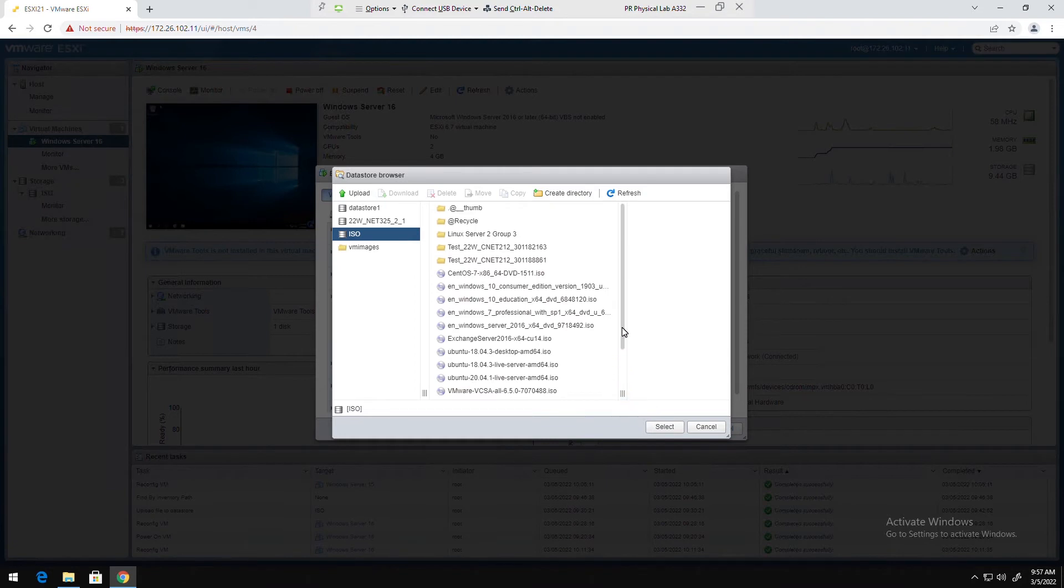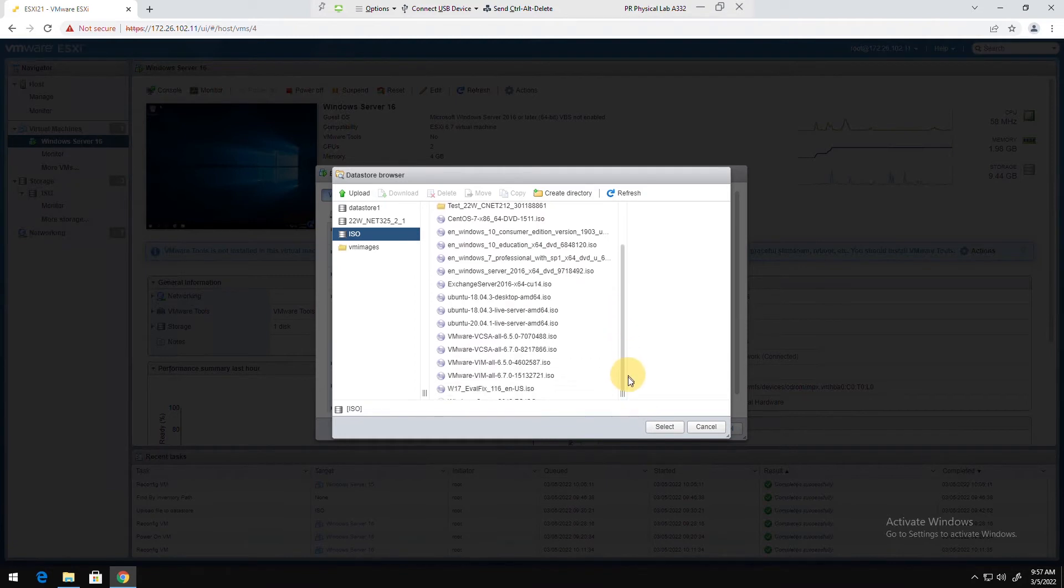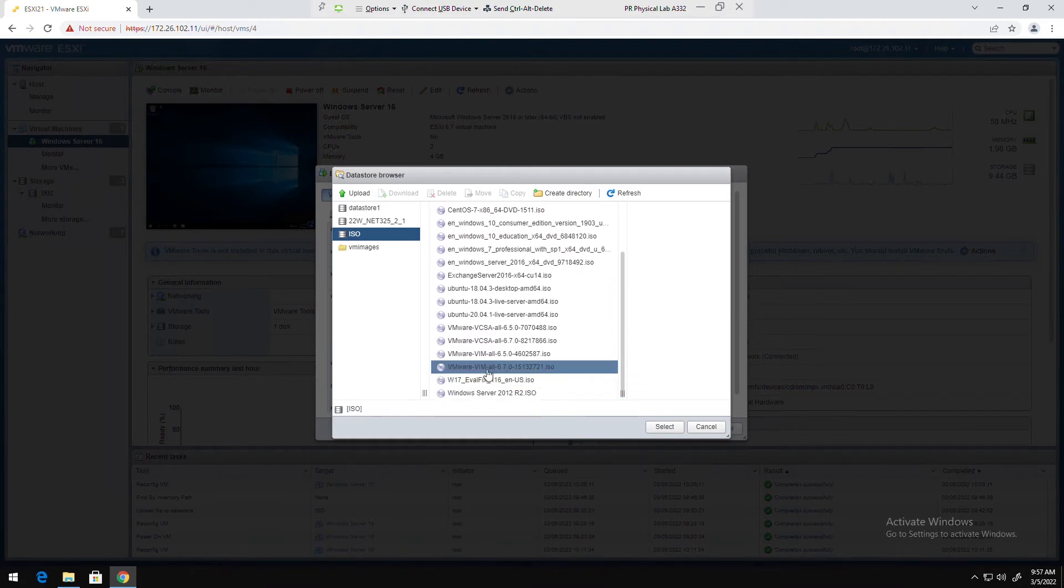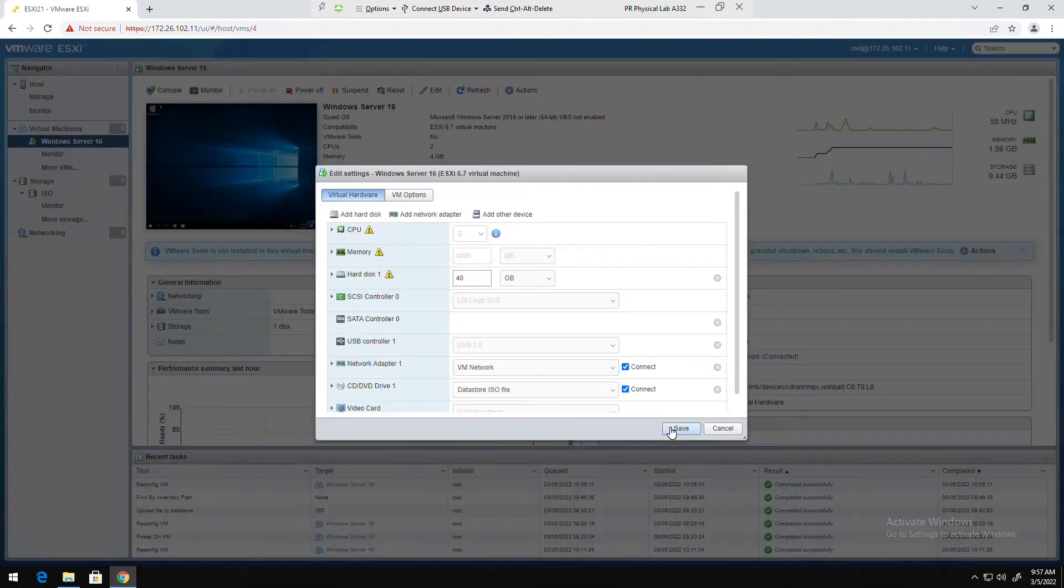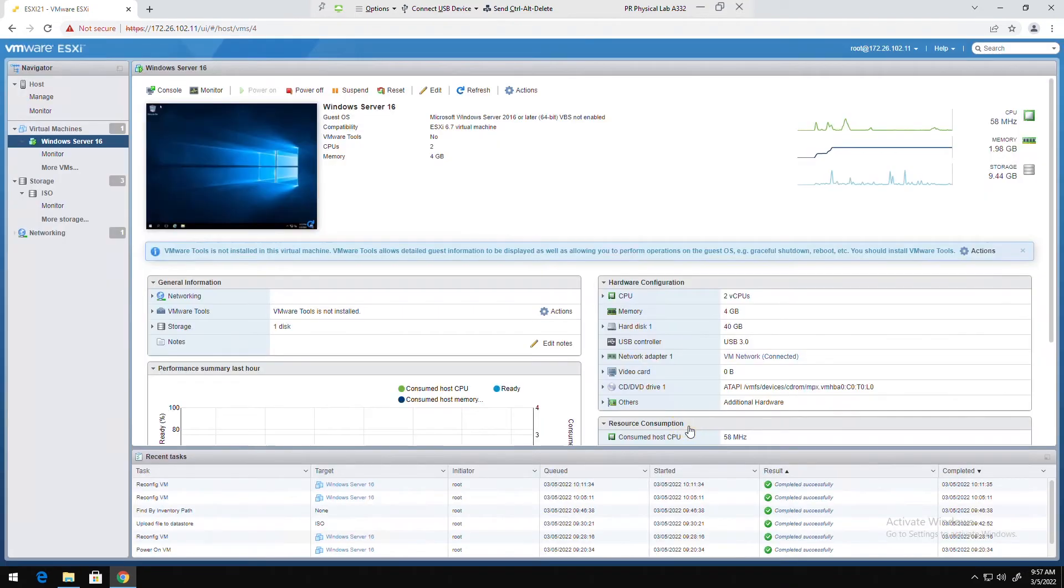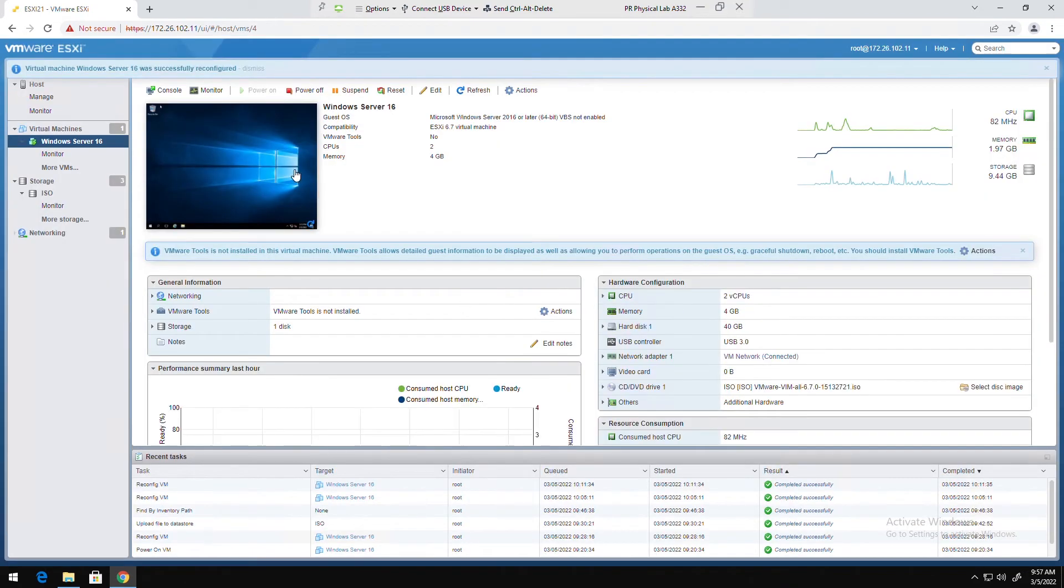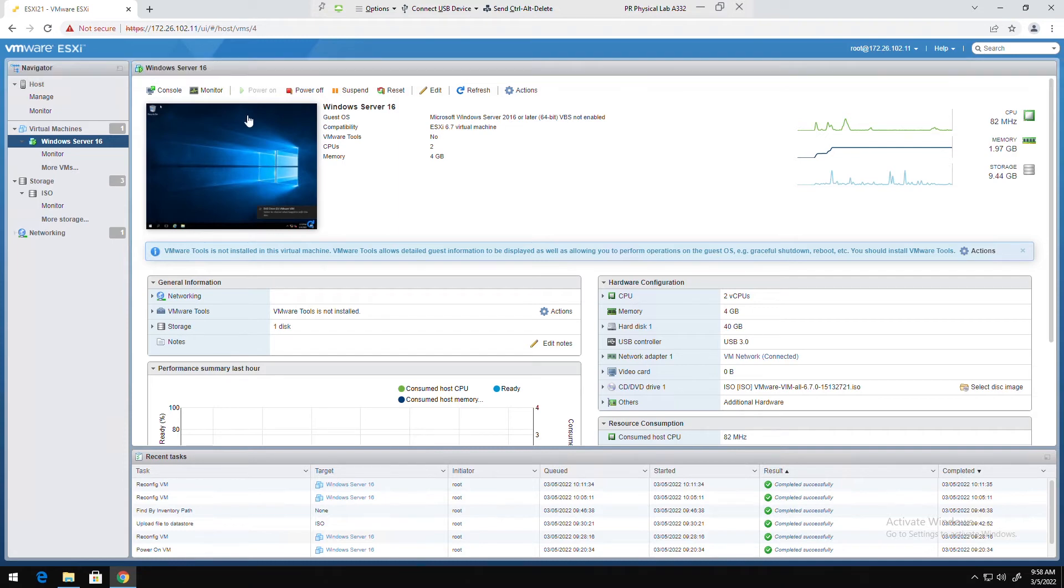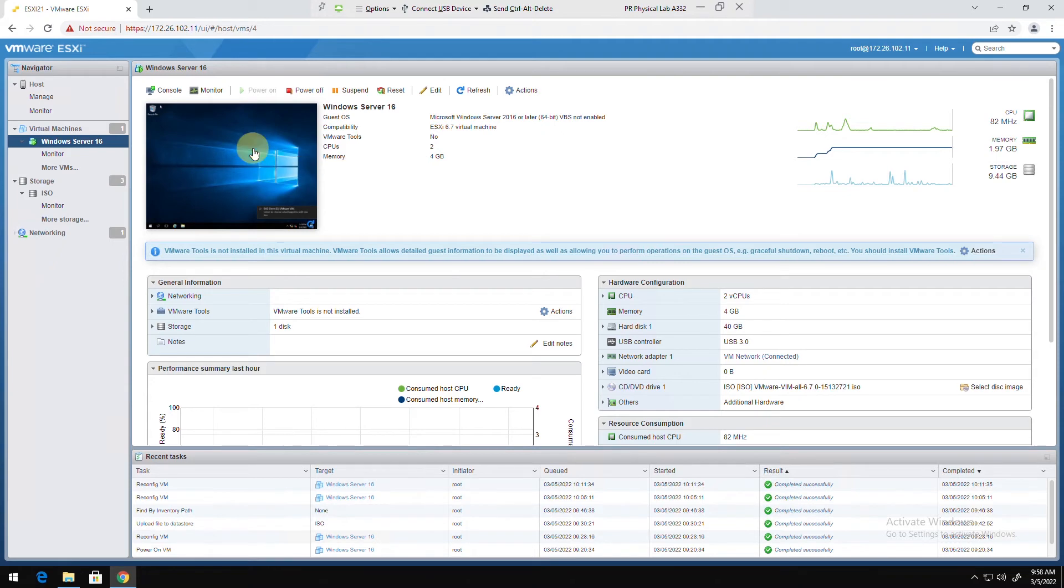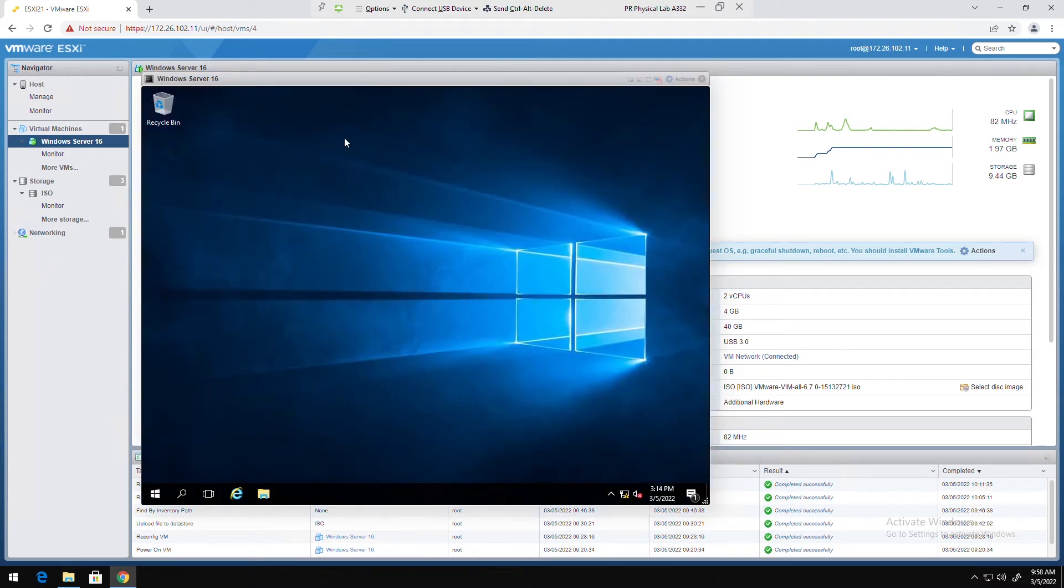I'm going to use this one, so select and then save. It shows an information message that virtual machine Windows Server 16 has successfully reconfigured. So I will go to the virtual machine and open the CD DVD drive from file manager.